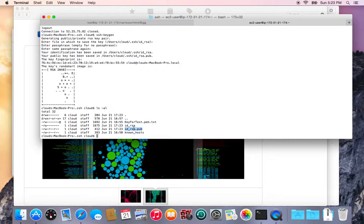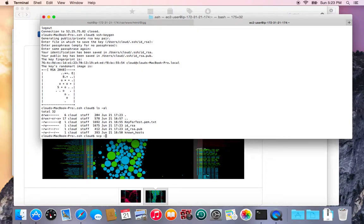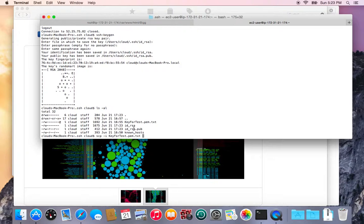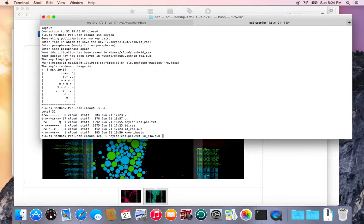So in order to move this file I'll use the scp command and I'll use dash I with the prior key because I haven't put the key up on the server yet and then the file I want to move which is id underscore rsa dot pub. I want to move the public key to this server with this user name.